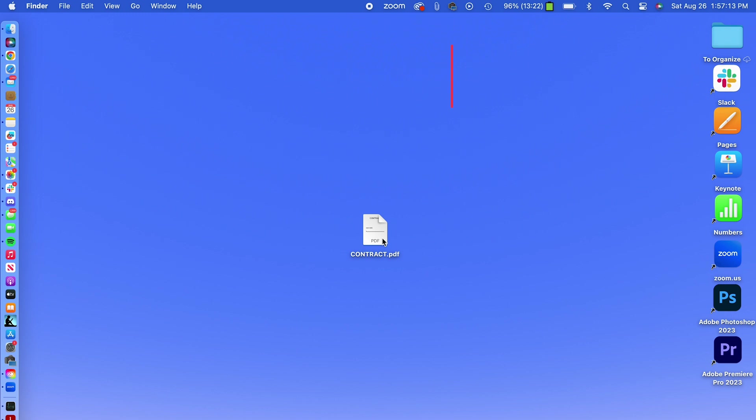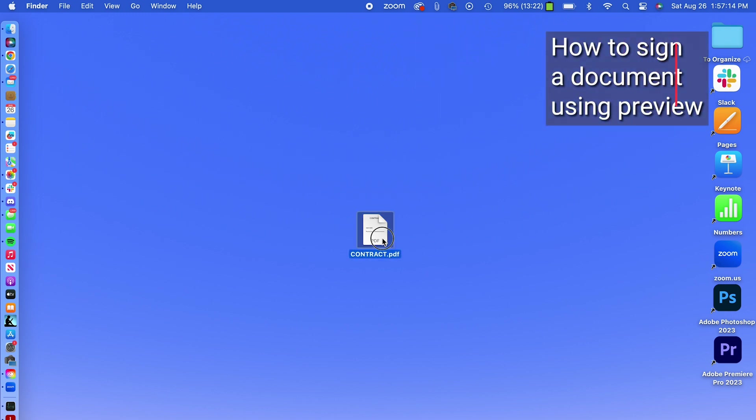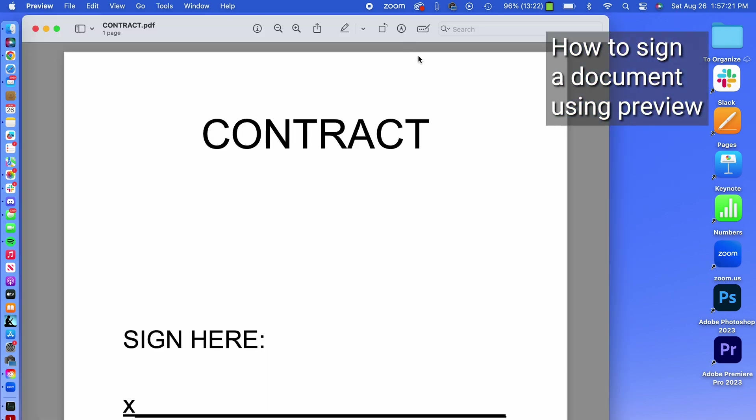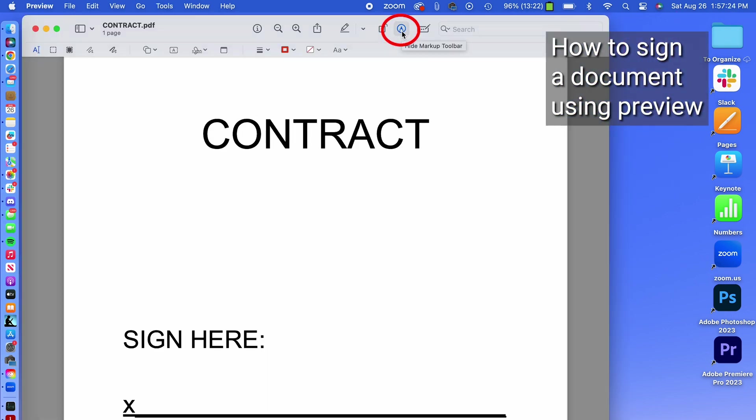If you're a Mac user, you can open the PDF document in the preview, then click the pencil icon in the circle in the toolbar at the top of the PDF to show markup toolbar.